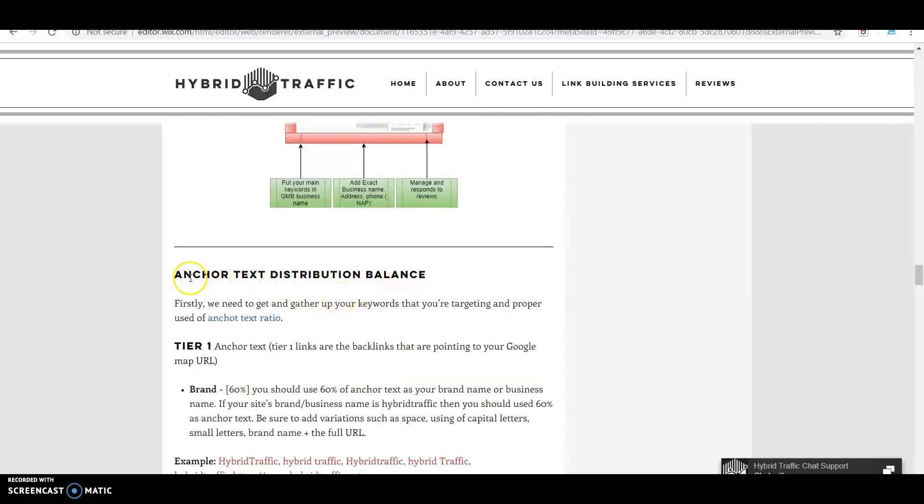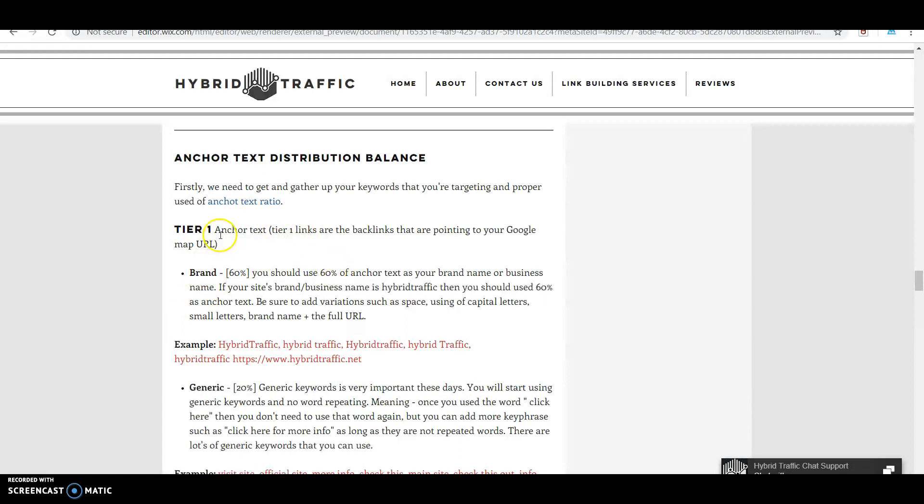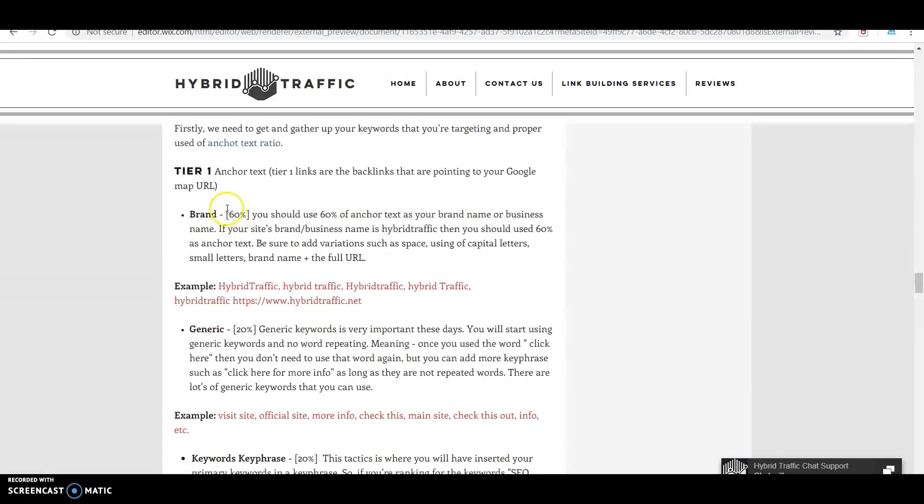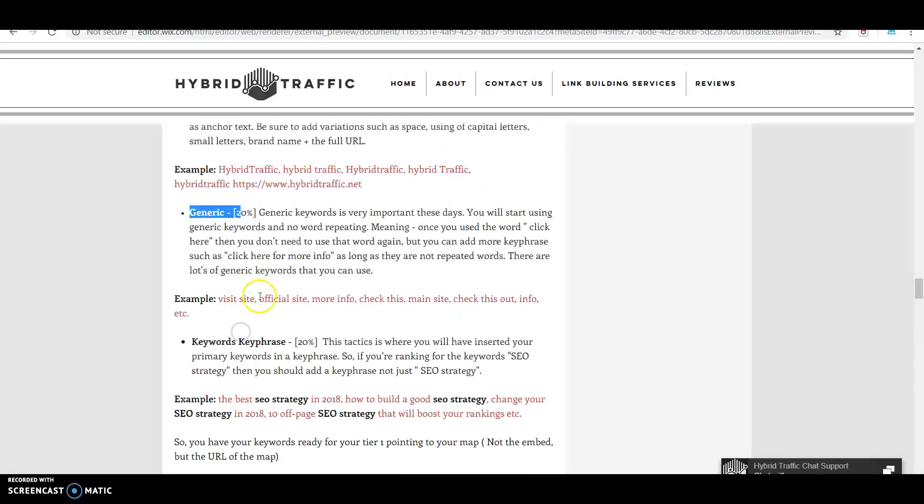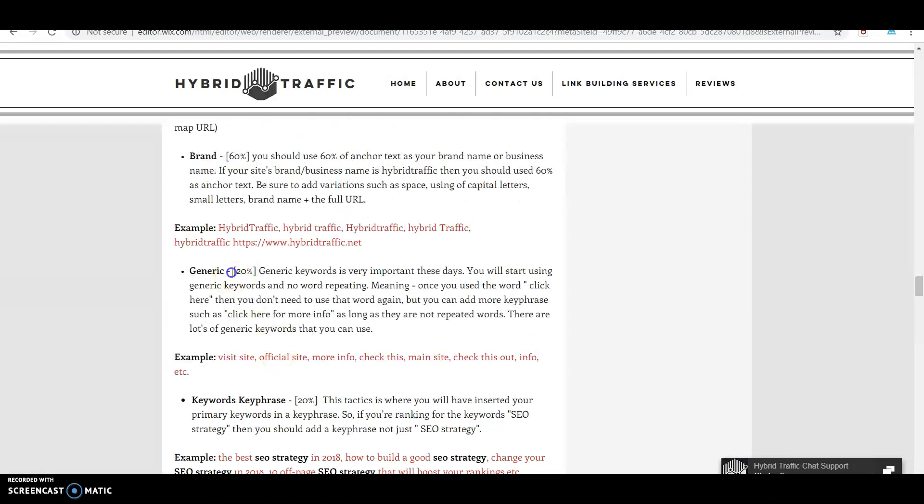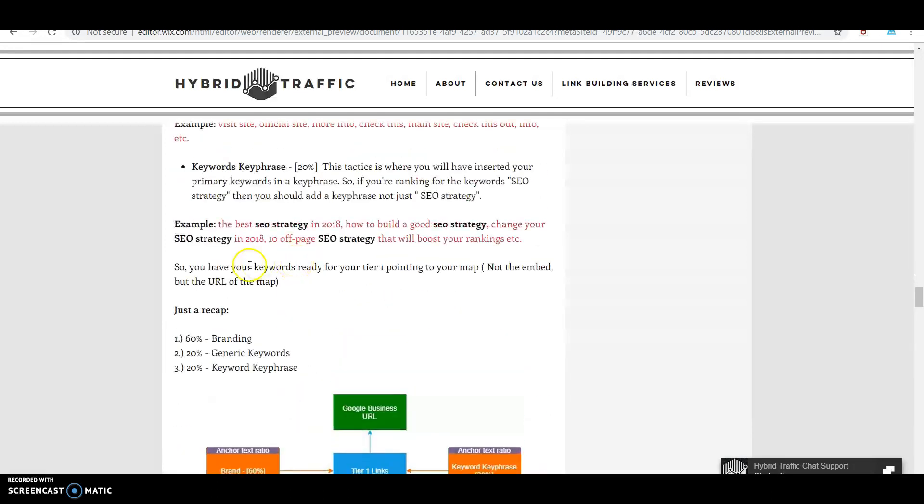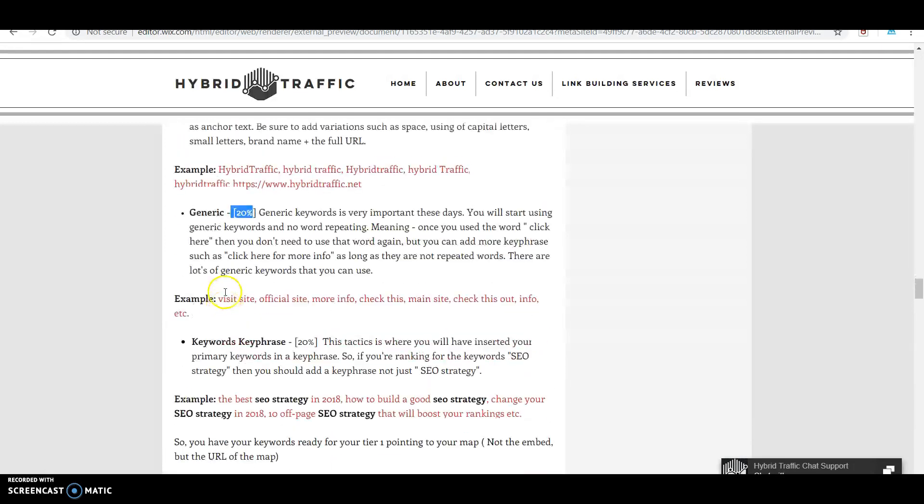Once you set up your Google campaign, you need anchor text distribution balancing. We created the tier one process and how to create backlinks pointing to your Google Map. We have brand, generic, and keywords/key phrases with their percentages, and we also include examples.